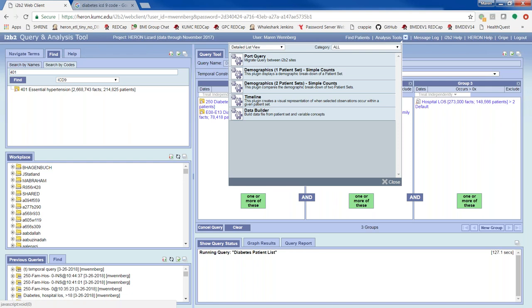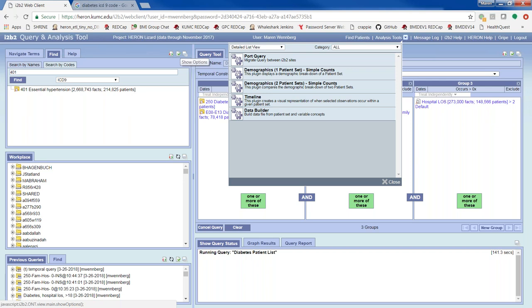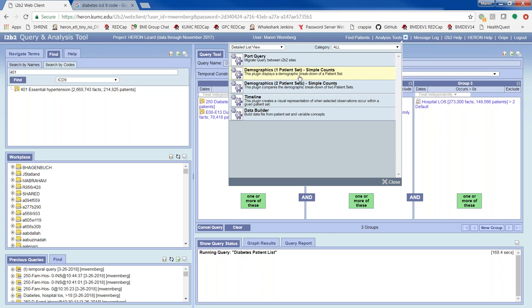To use Port Query to move a query between i2b2 instances, I click Show XML, clear out previous content, redrag the query, and click Get Request XML. That gives a query definition in XML. I copy the content between the query definition tags, go to Port Query, paste it in, click Load Query, then Find Patients to pull it back up. This works great between i2b2 instances or to share queries between sites.